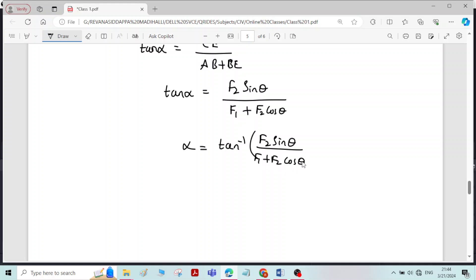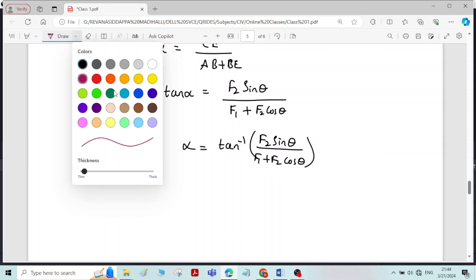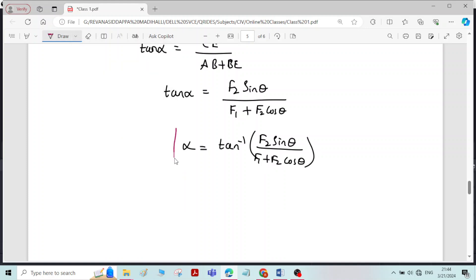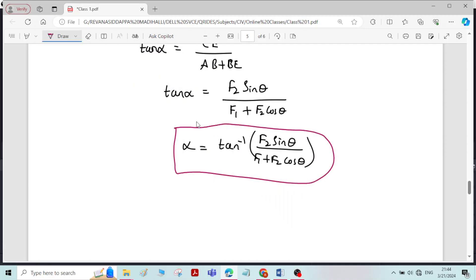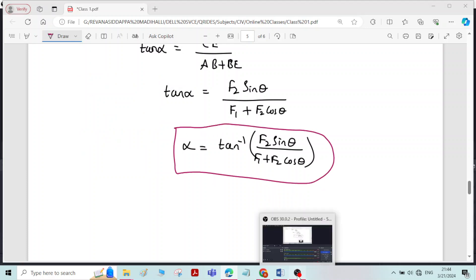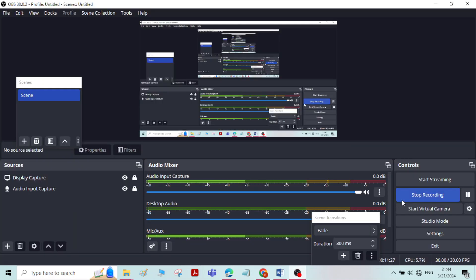This completes the Parallelogram Law of Forces. Thank you.